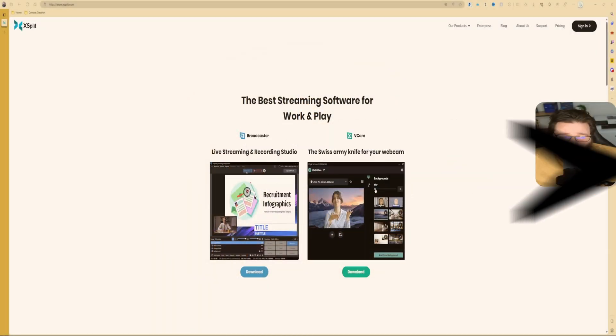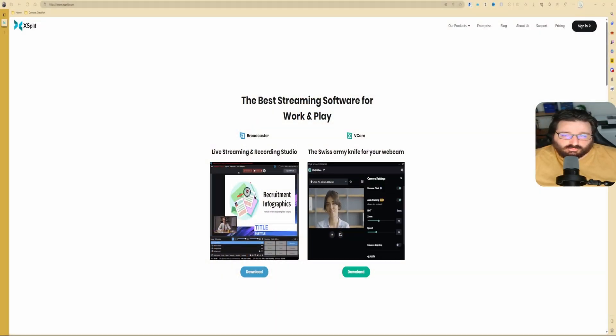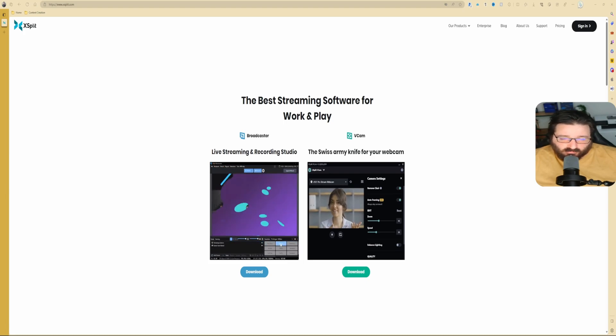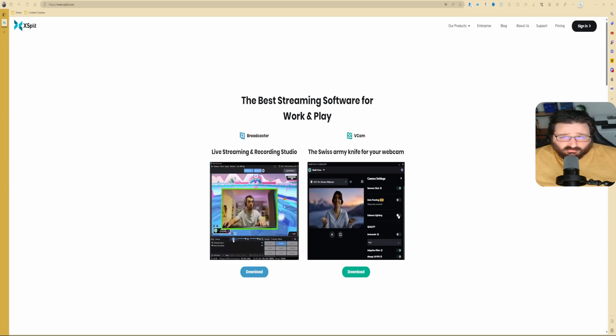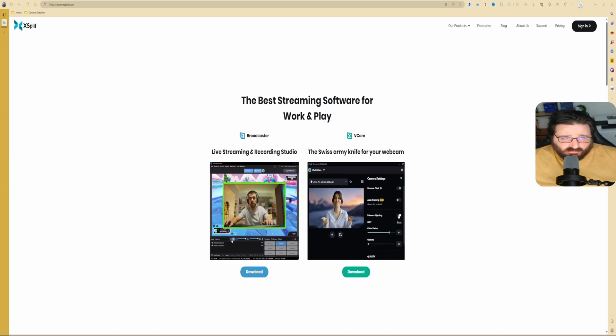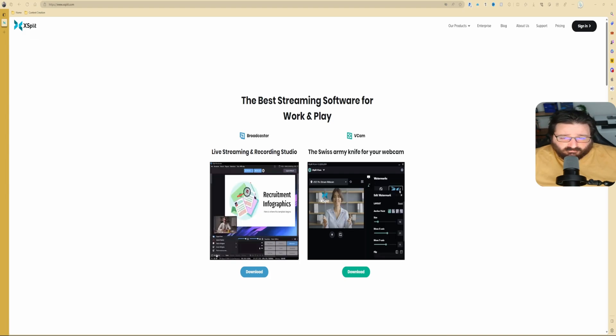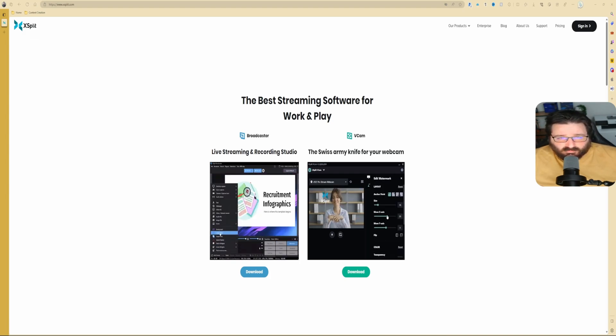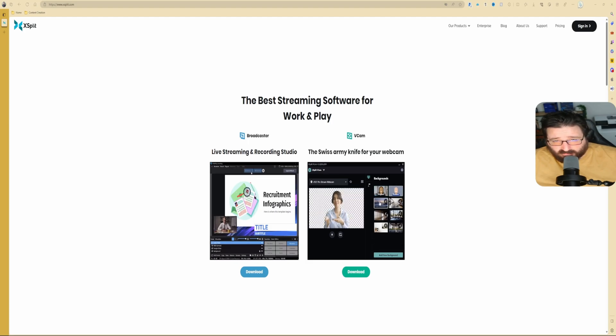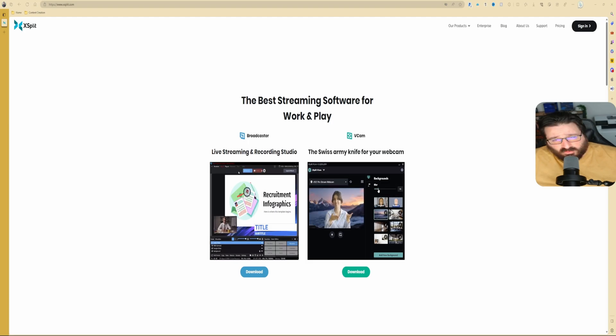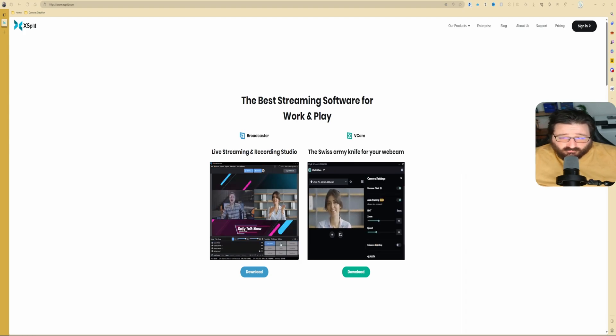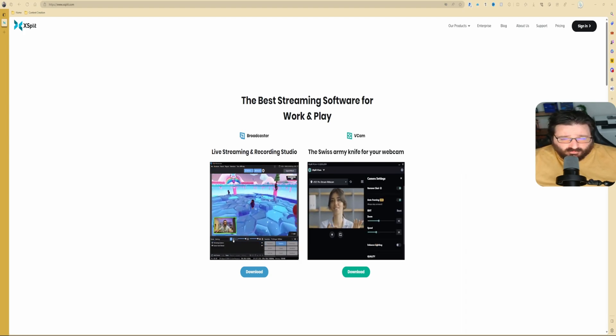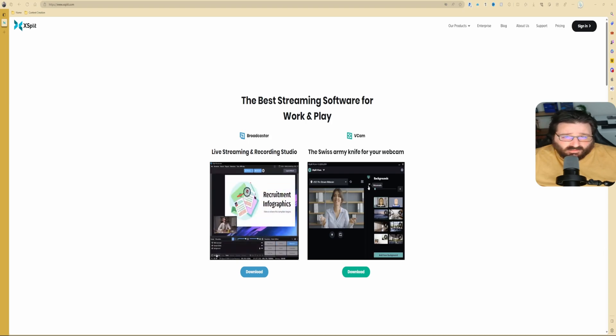First and foremost, what is XSplit? XSplit has two softwares: one is the Broadcaster, which is software similar to OBS, and VCam. VCam is something that you can maybe achieve with plugins on OBS, but not really, because VCam is a software of its own.